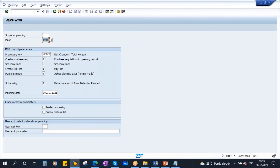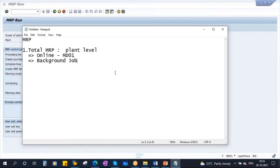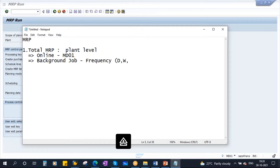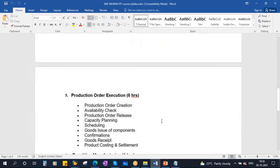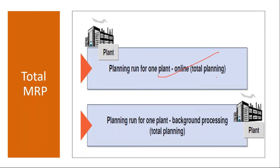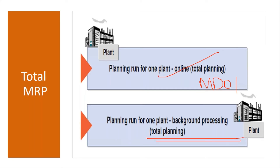Instead of doing it online, since it takes time, they execute this as a background job. In the background job, they provide the time and frequency — daily, weekly, or monthly — and the system automatically runs at that scheduled time. I will show you how to schedule a background job when we cover configuration and miscellaneous topics.